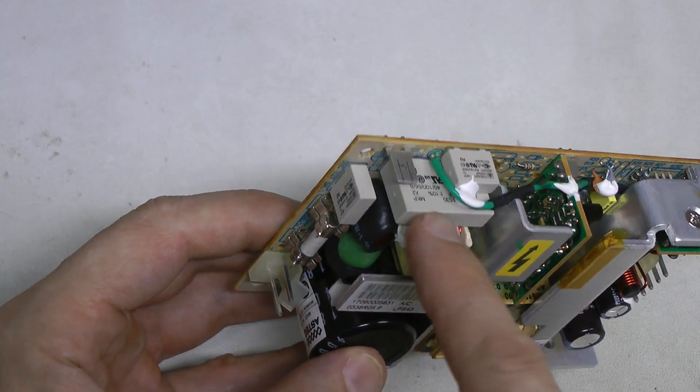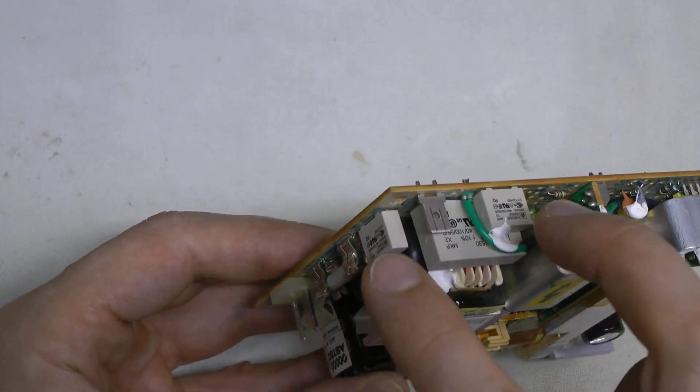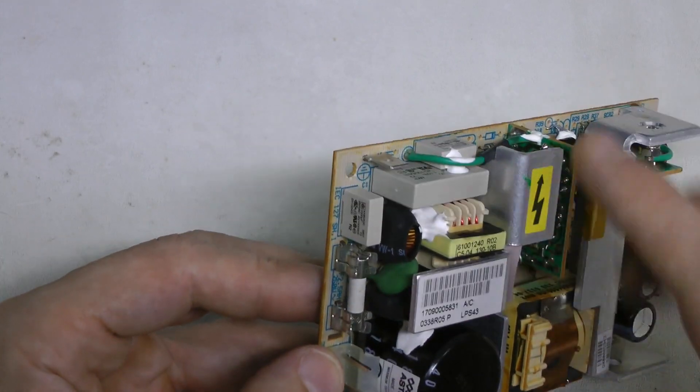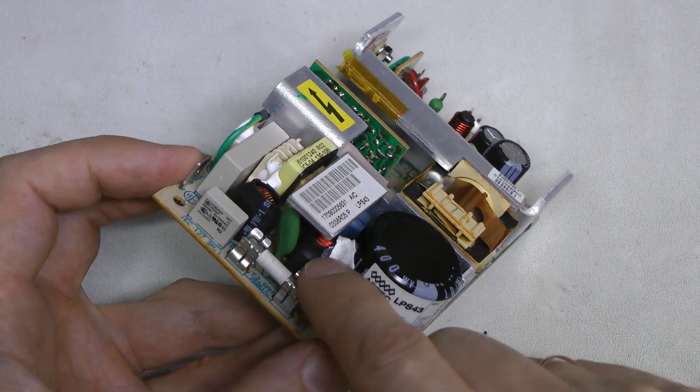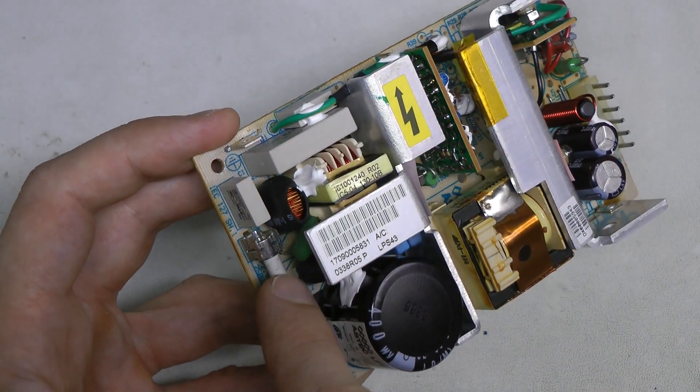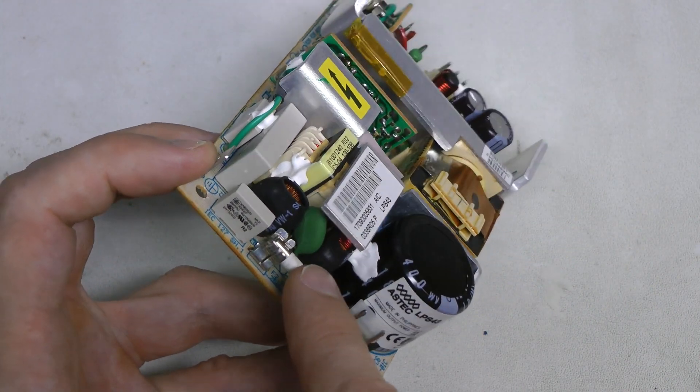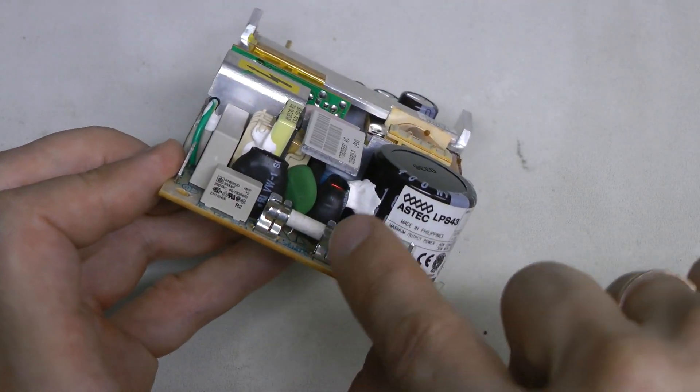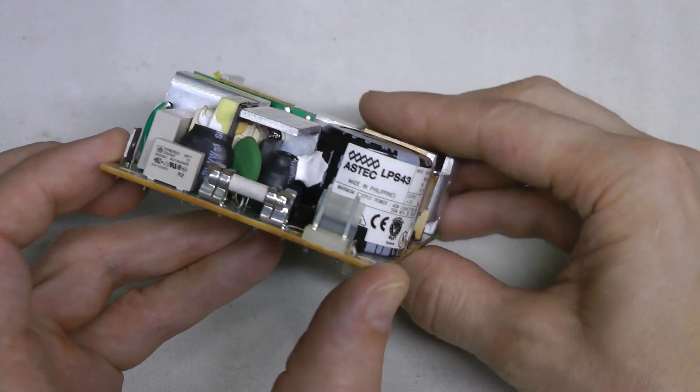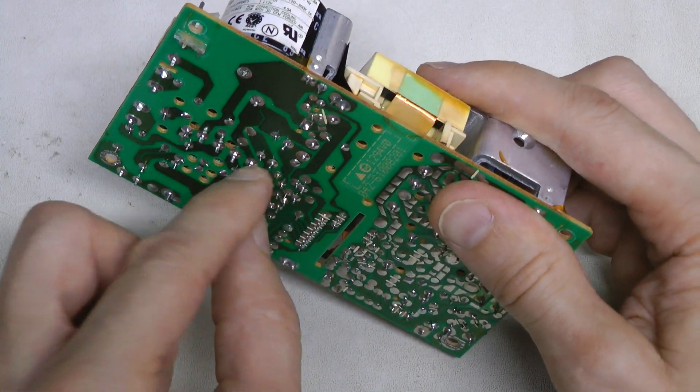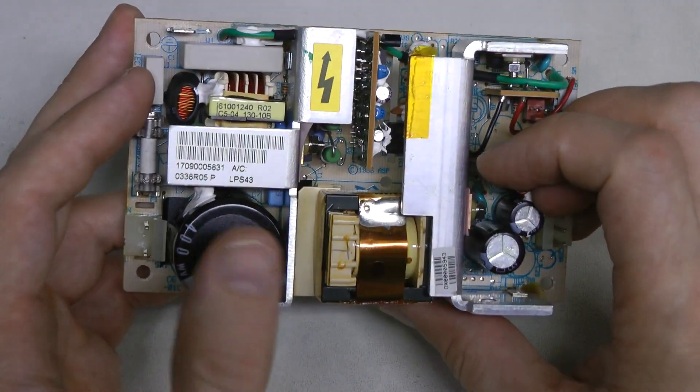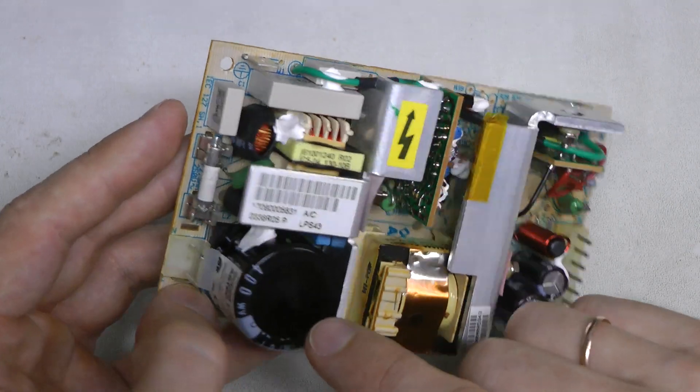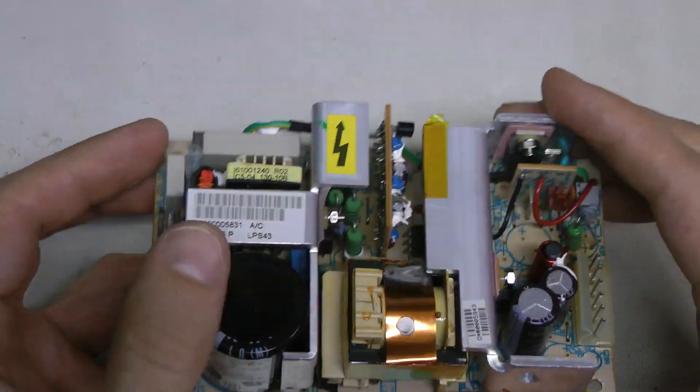We have this massive mains capacitor, two smaller capacitors to the ground from each line, common mode choke, fuse, a couple of inductors. This green thing seems to be a thermistor for inrush current limiting. Then under this heat sink there is a vertically standing bridge rectifier. Probably hard to see. These are four pins of this bridge rectifier. Then we have this massive high voltage capacitor, 400V job.